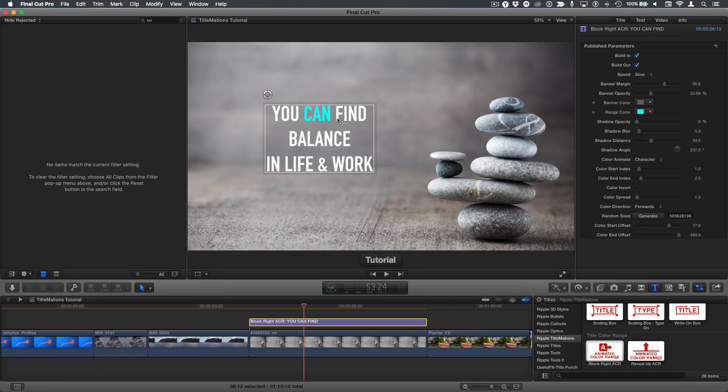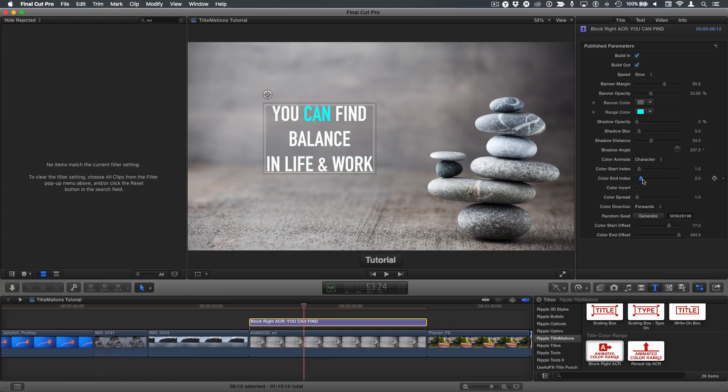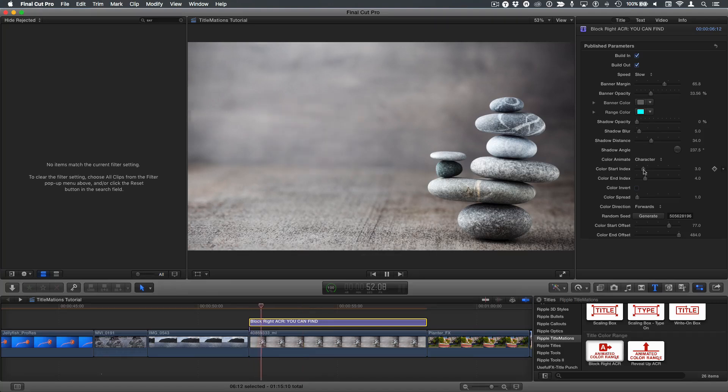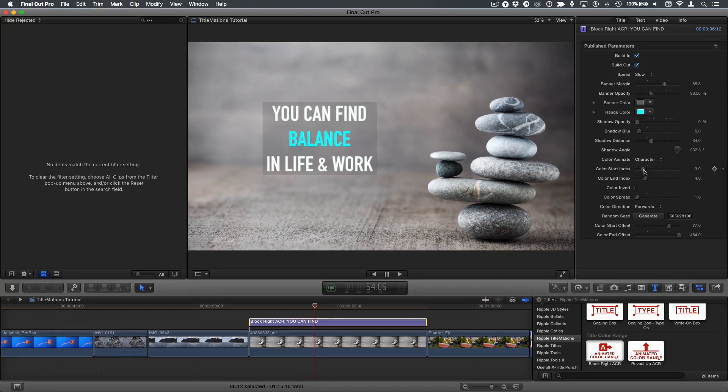In this case, I want the word balance to change color. One, two, three, the fourth word. For the fourth word, I would set the color end index to four and the color start index to three. Now I just have the word balance that changes color. If I play it, there we go.